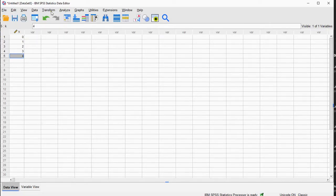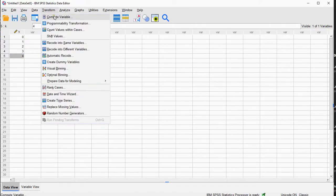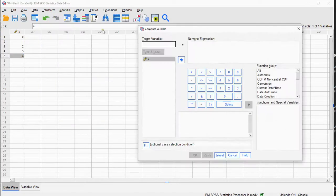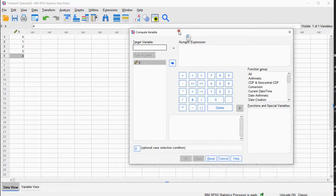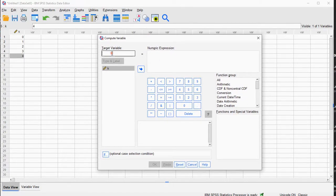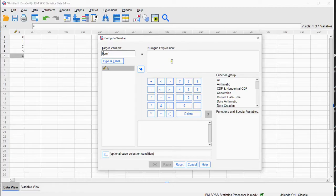Then I'll go to Transform and Compute Variable. This pops up a compute variable window, and I can give this new variable a name. Let's call this the probability PMF, and let's put a B in front of it for binomial.